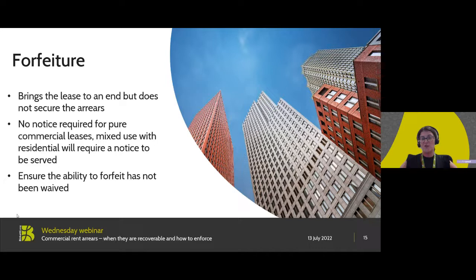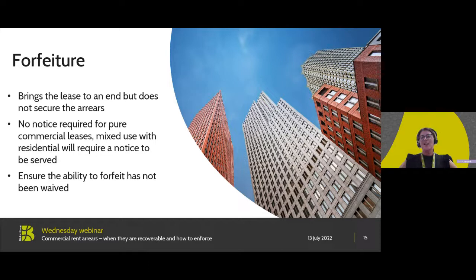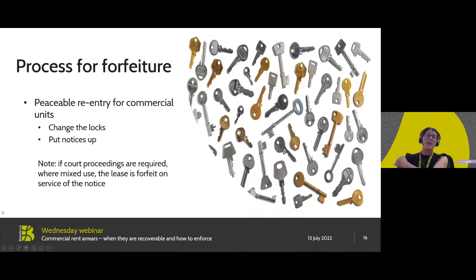The process for forfeiture is dependent upon whether the property is solely commercial or mixed-use residential. If mixed-use, certain notices must be served — one is called a section 146 notice, served on the tenant, which allows them an opportunity to remedy that breach. If it's plainly commercial, no notice is required — unless the tenant is insolvent, in which case permission from the court may be needed. If peacefully re-entering a commercial unit, ensure there are arrears of 21 days and the right exists within the lease. Ensure the locks to the premises are changed and that notices are prominently displayed outside confirming that the lease has been forfeit. If applied to the court, it is on service of the court proceedings that the lease will be forfeit.